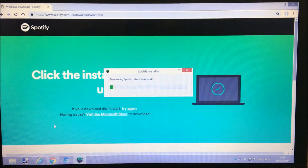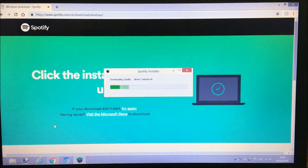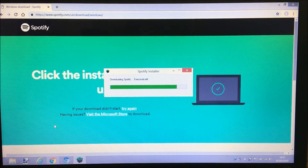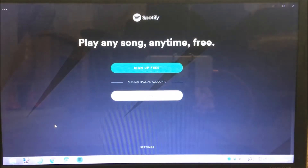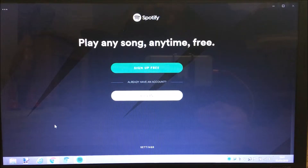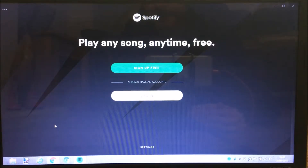I might speed this bit up in the final video - it's downloading the Spotify app. Okay, so you can see it's automatically taken me to the Spotify app that it's installed onto my laptop.